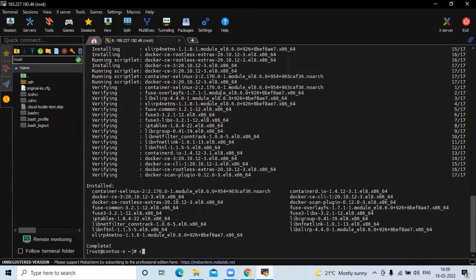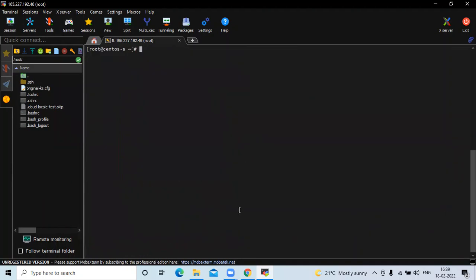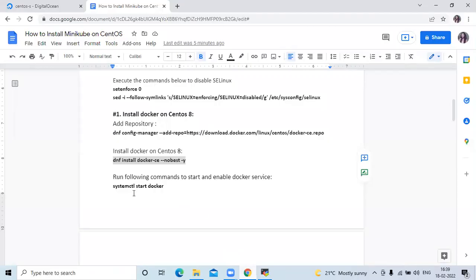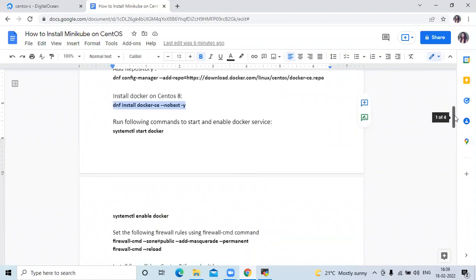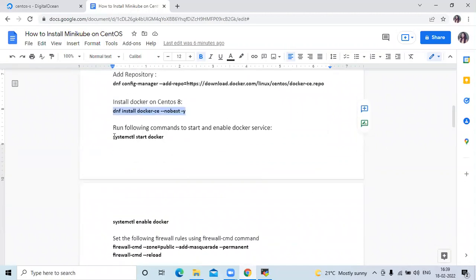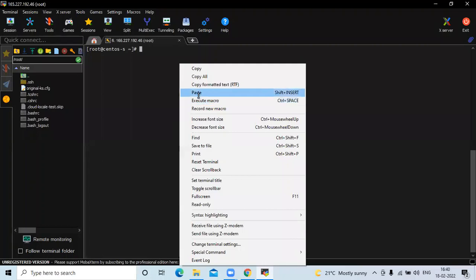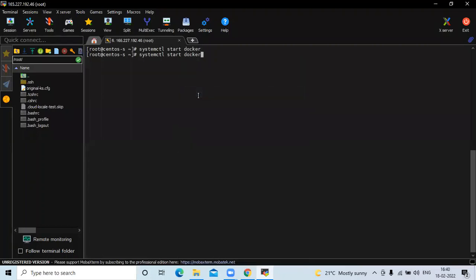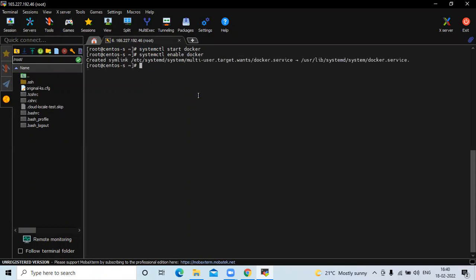Now you can see it's done. The next step is to run the following commands to start and enable the Docker service. Firstly we need to start Docker, so run the command: systemctl start docker. Then we need to enable it. Now it's done.